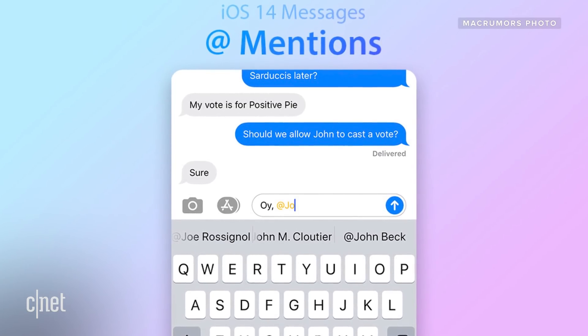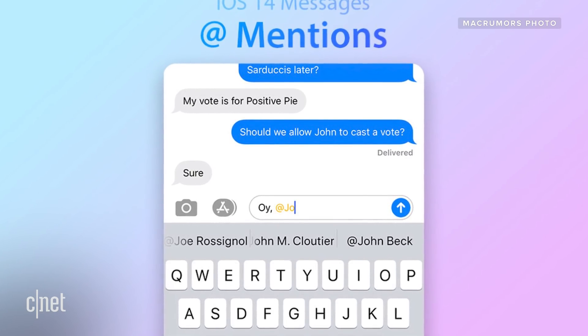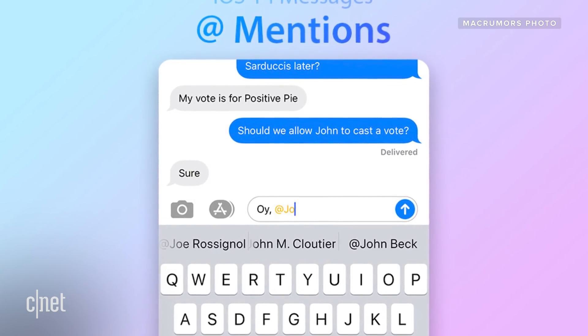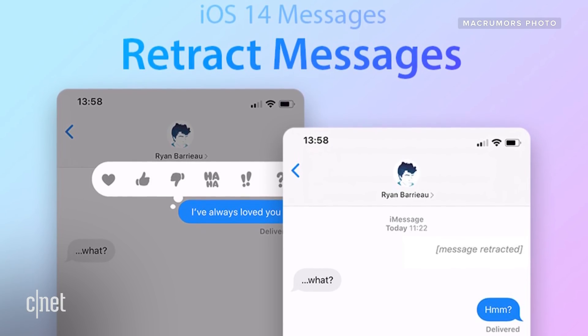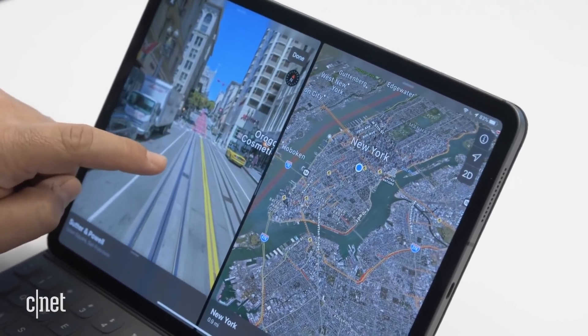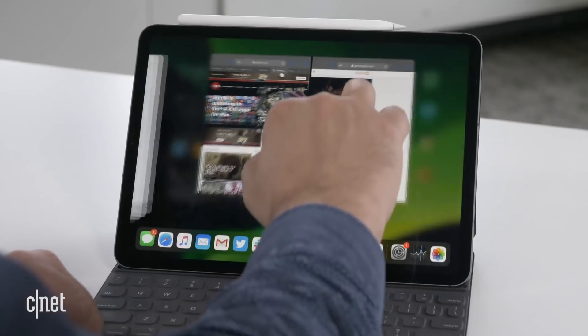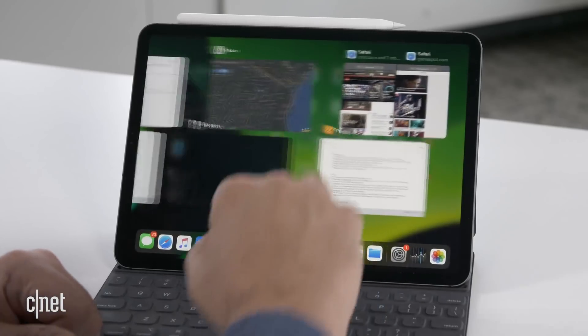There are also some changes to Messages, including the ability to mention someone directly in a group chat with an @ symbol, like in Slack or WhatsApp, and also the ability to take back a text. The iPhone may finally get multitasking features, which is great because our screens are getting bigger. I don't know if this is going to include picture-in-picture viewing, but I'm really hoping for that as well.